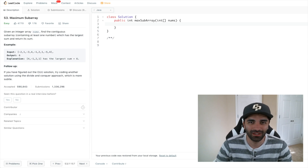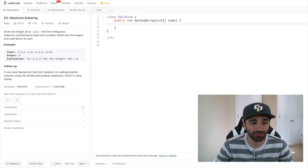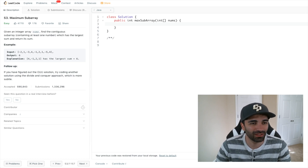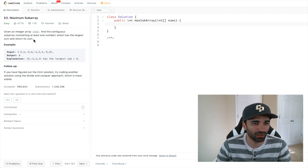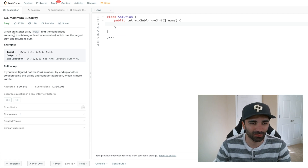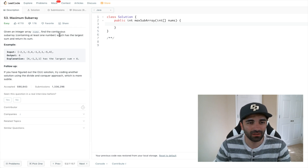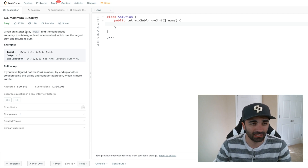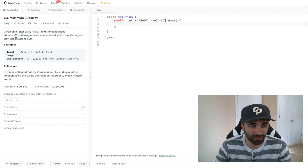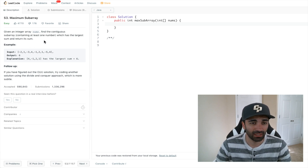Hey, what's going on everybody? Welcome to another video. In this video we're going to be doing another LeetCode problem and we're going to solve it using dynamic programming. The name of this problem is Maximum Subarray, and the prompt is: given an integer array nums, find the contiguous subarray containing at least one number which has the largest sum and return its sum.